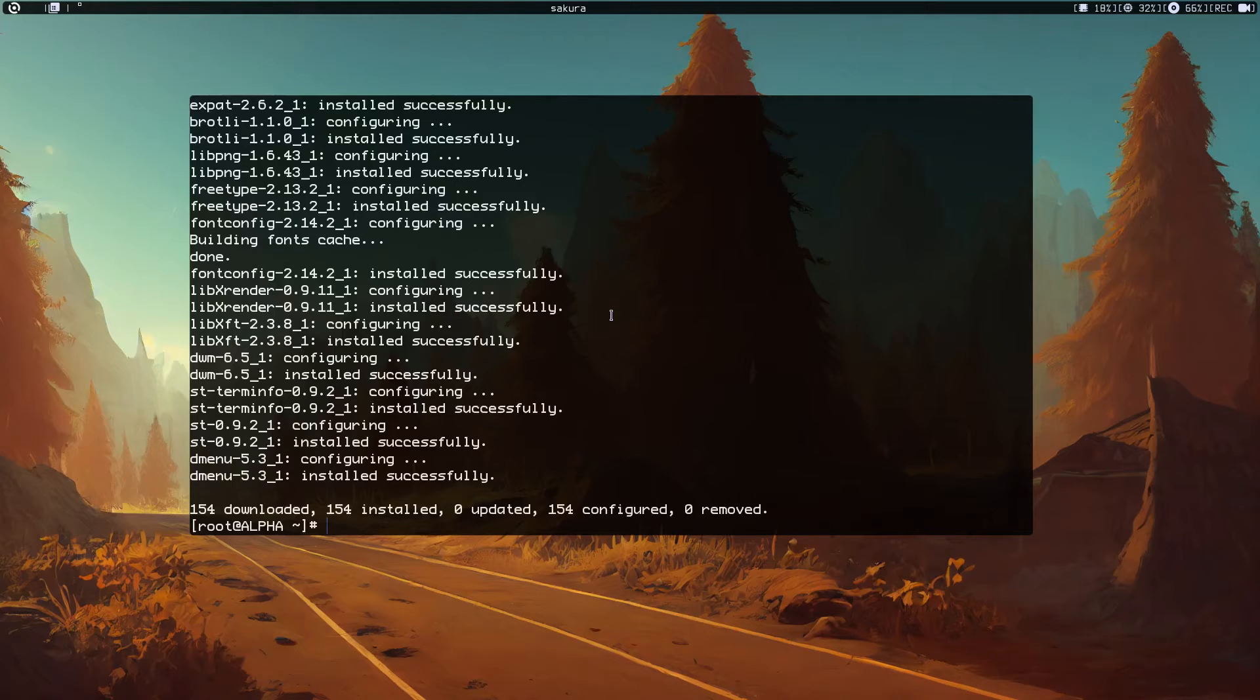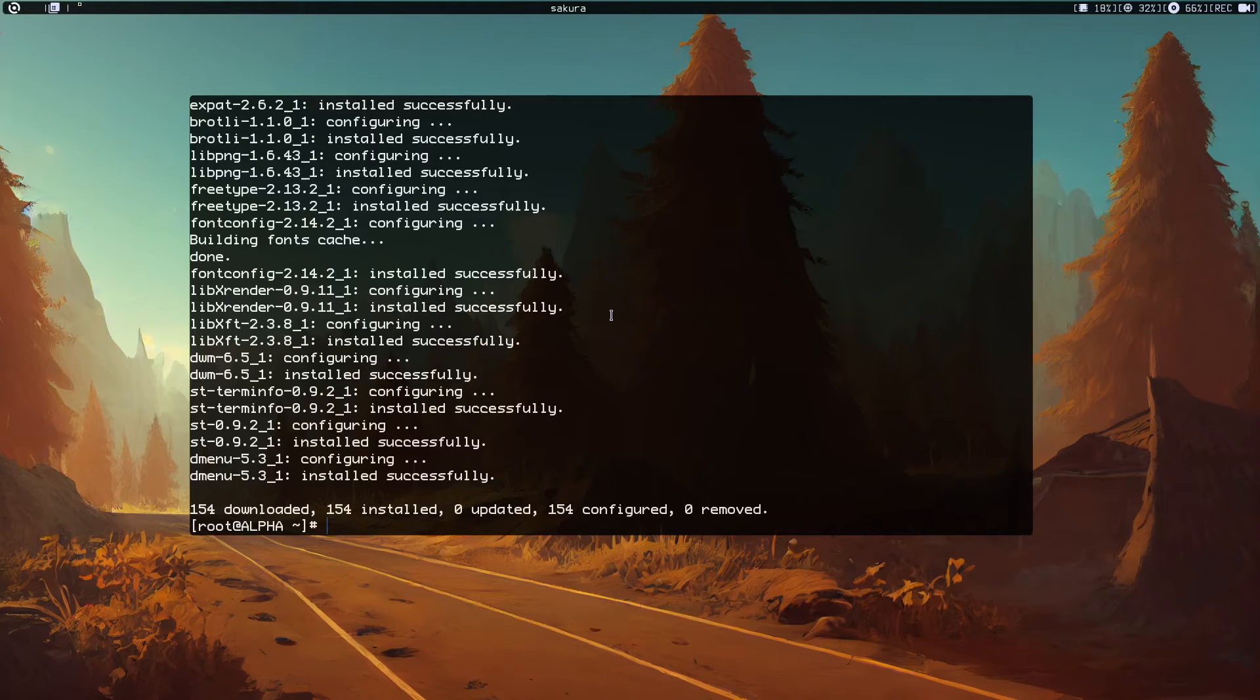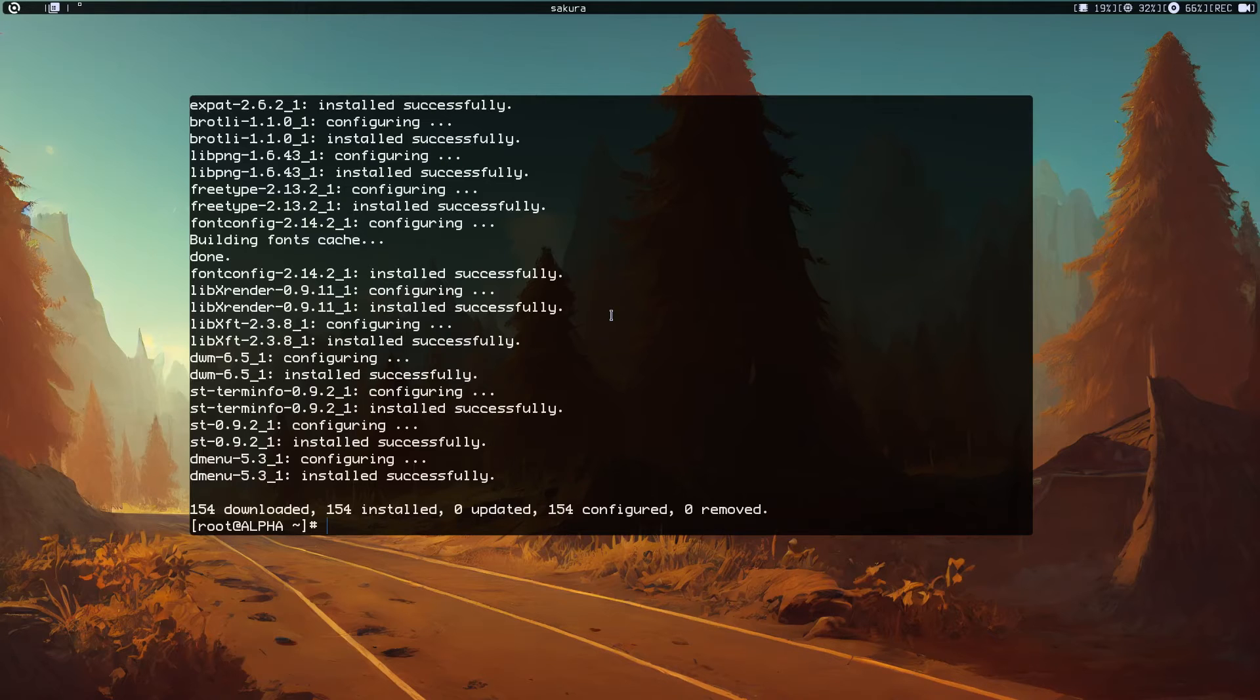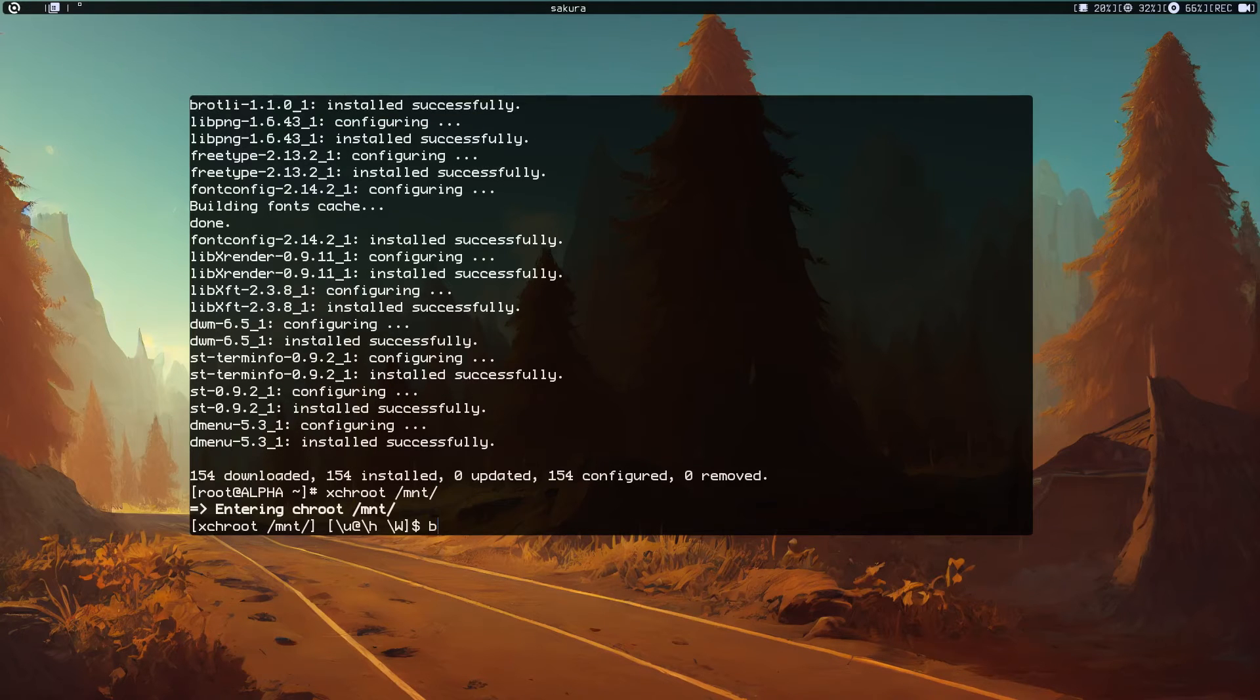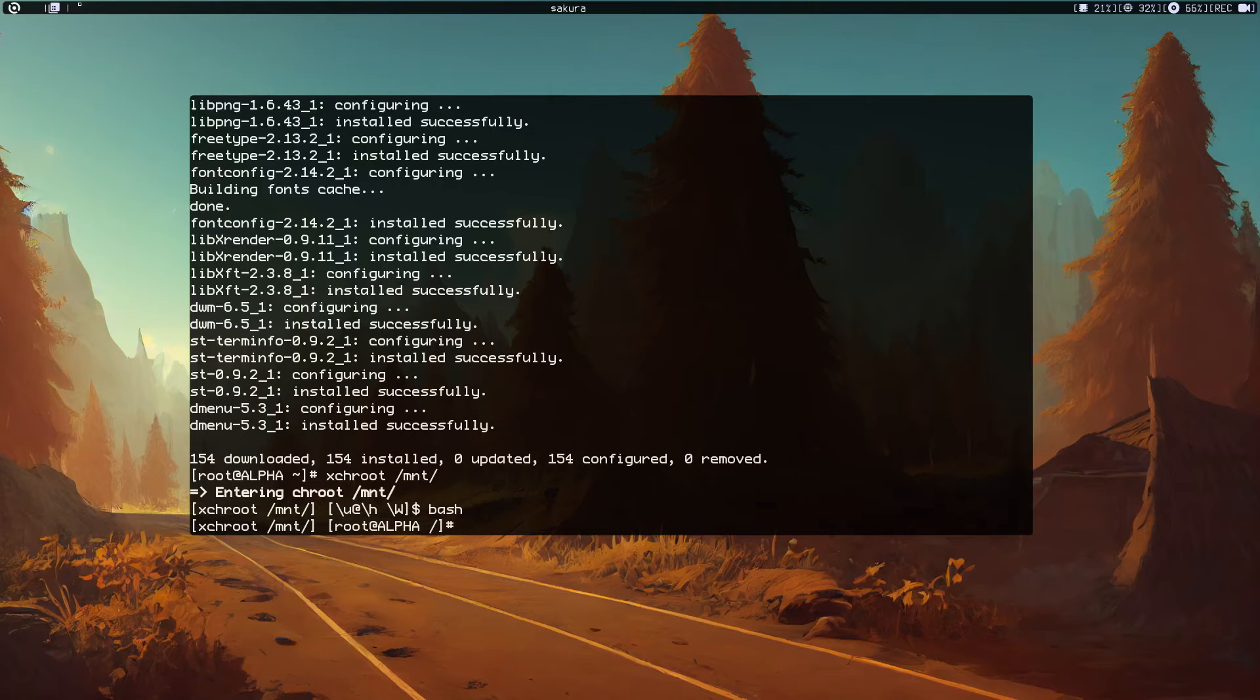The download and installation finished. Now let's chroot into the new installed environment so we can make some configuration. Just run xchroot /mnt and run bash. xchroot is part of xtools.